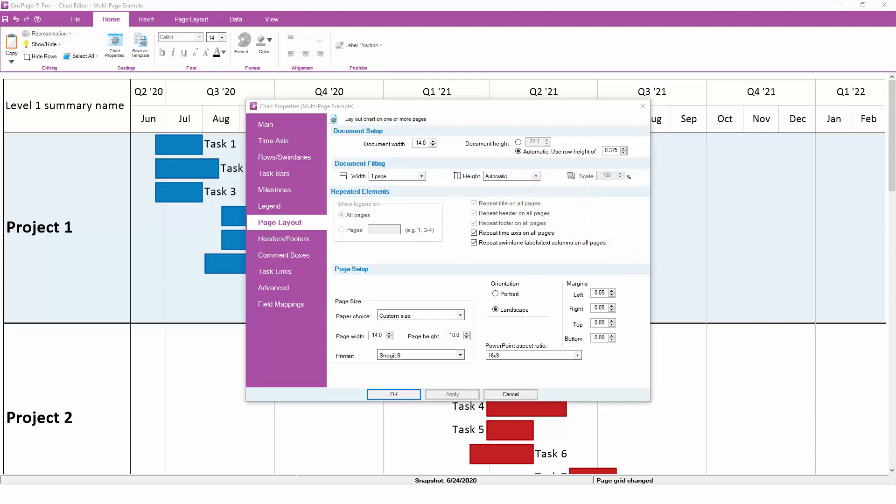If you do end up with a chart that has multiple pages, you'll also want to consider which chart elements should appear on the first page, and which should appear on all of the subsequent pages.